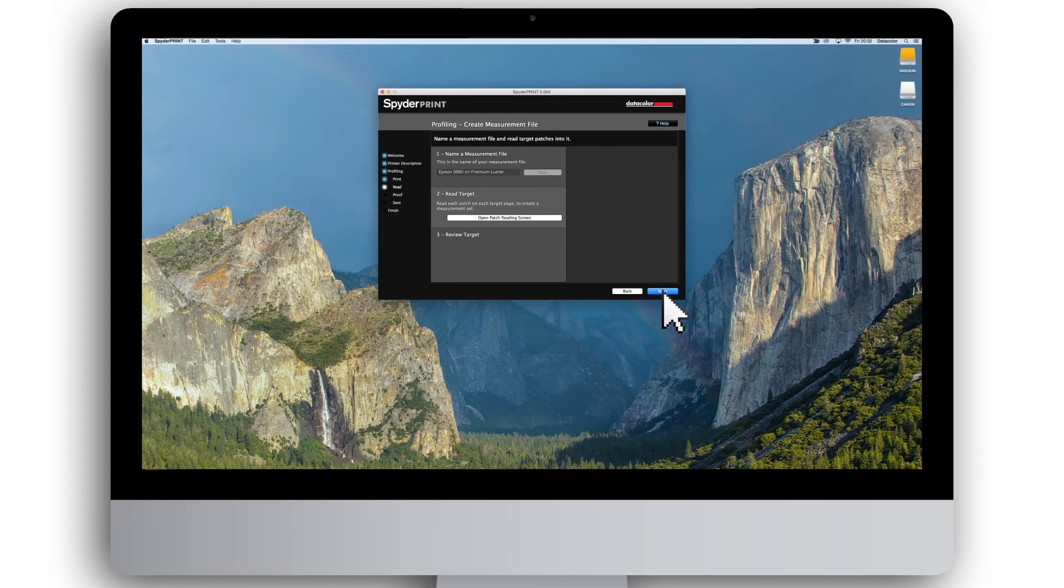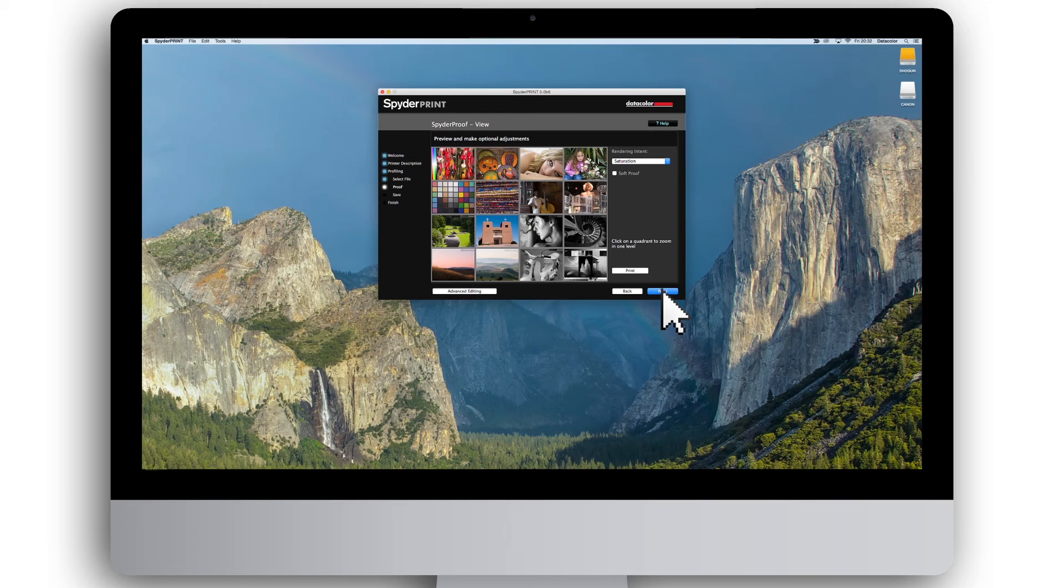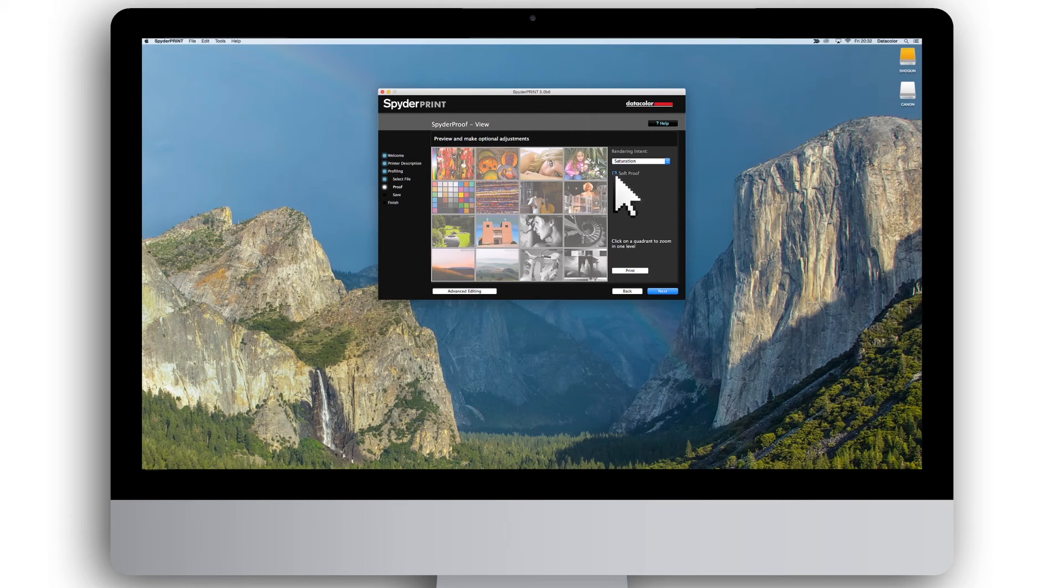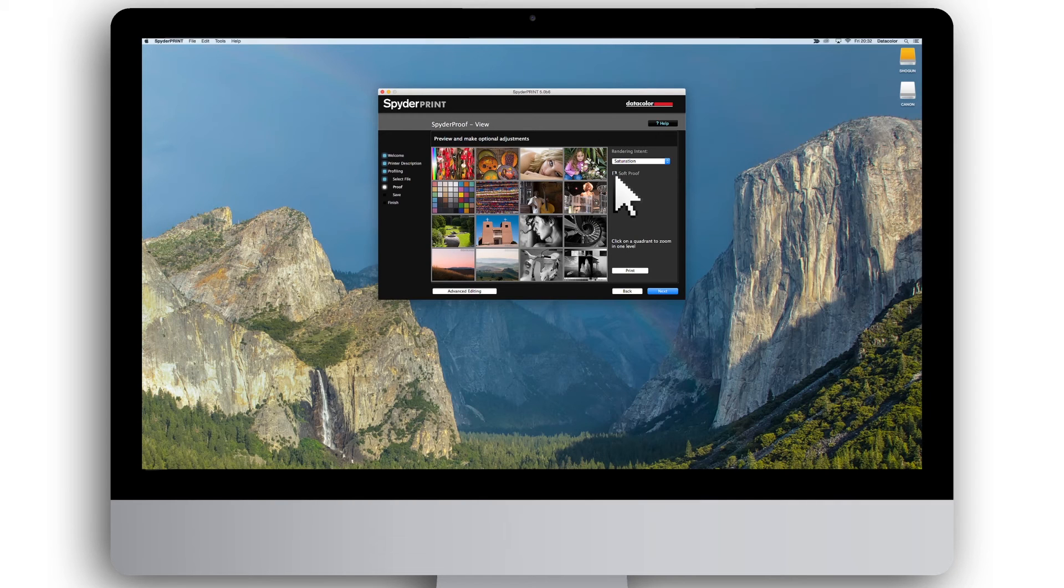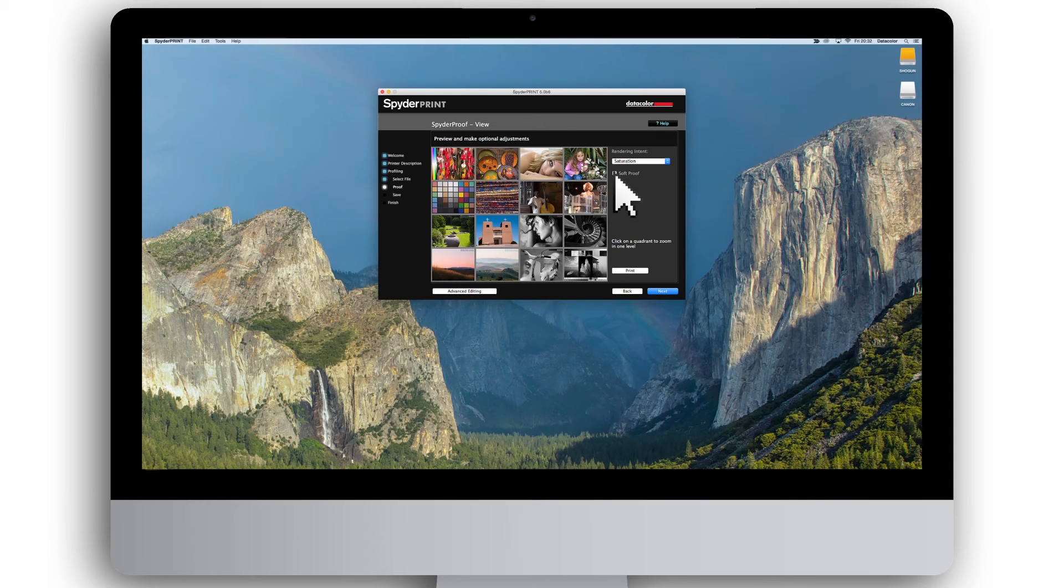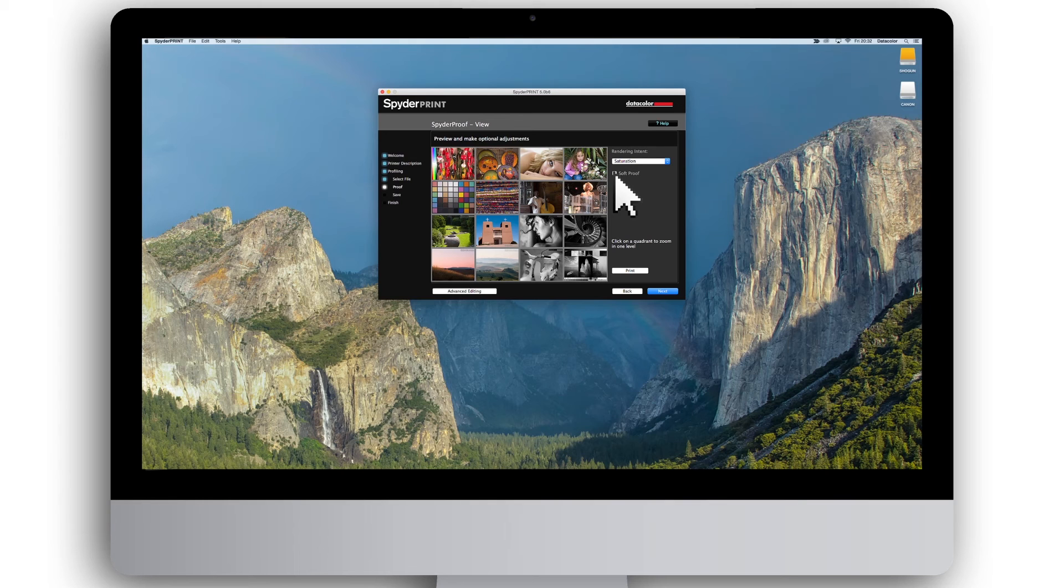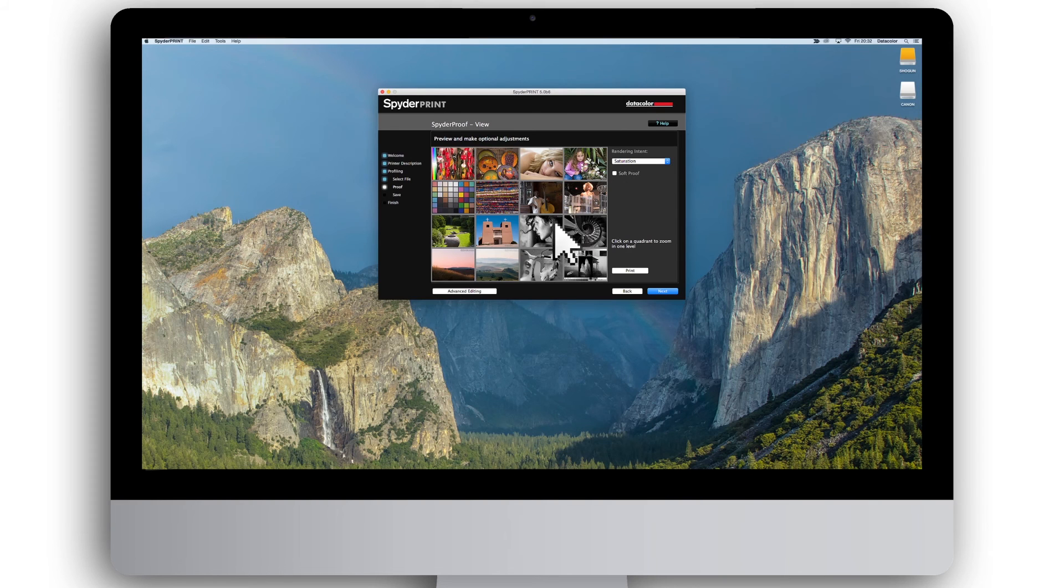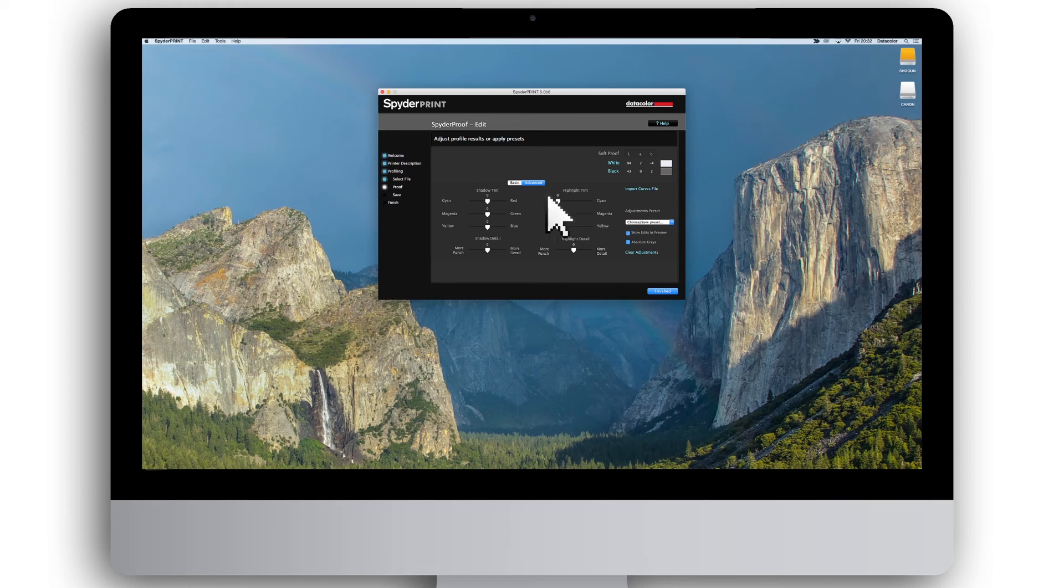You are now ready to review your profile to see how the test images will look in different rendering intents and toggle the Soft Proof on and off. Soft Proof allows you to simulate how the final printed image will look when actually printed with your printer, paper, and ink using the printer profile you're creating. If you want to make adjustments to the profile, be it small tweaks or major changes, such as having a profile that automatically gives your print a sepia look, you can do so by clicking Advanced Edit. If you are satisfied with the current profile, just click Next.